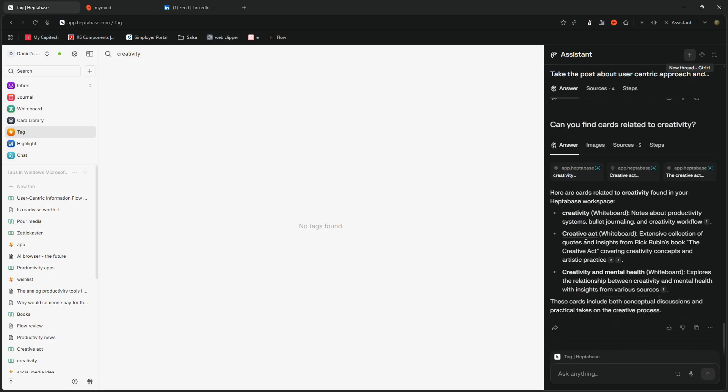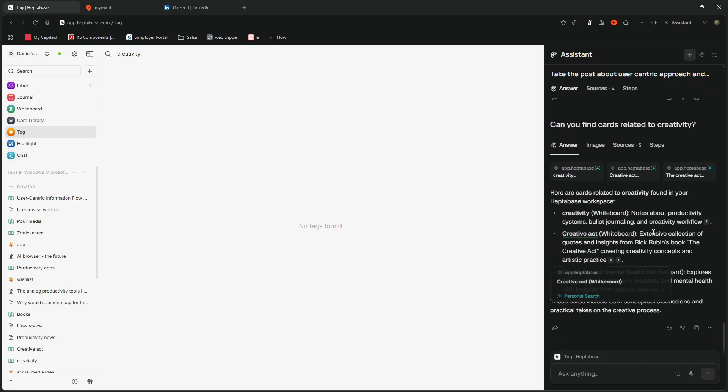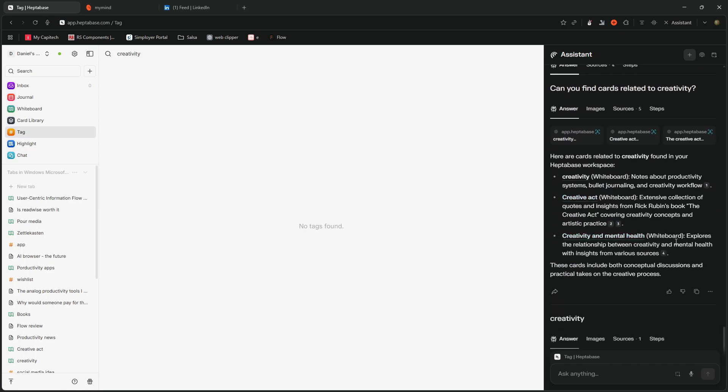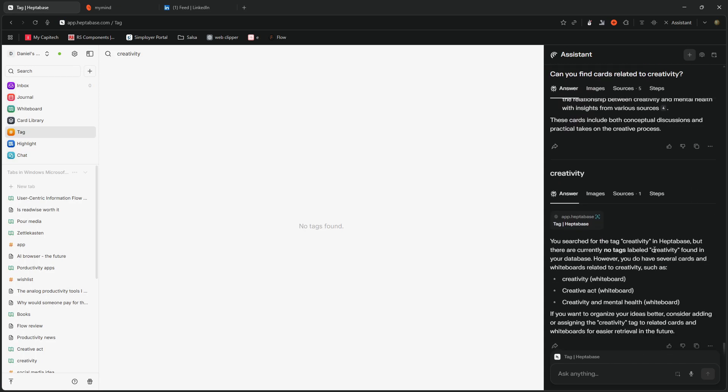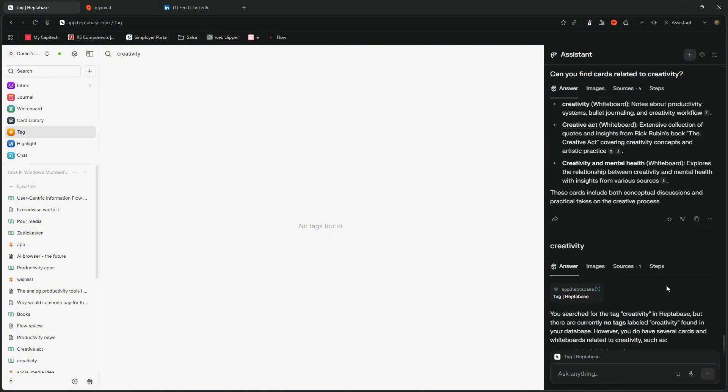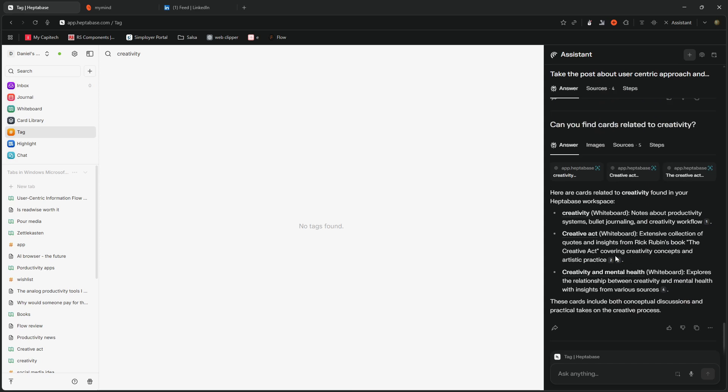And it can also do the creative act here, creativity and mental health is another whiteboard. So it finds everything related to creativity inside of my workspace just by searching through my notes. So that is super, super interesting.